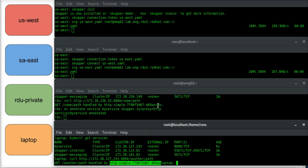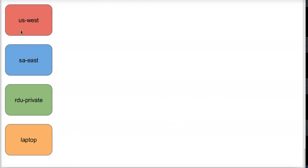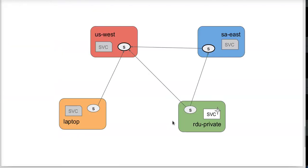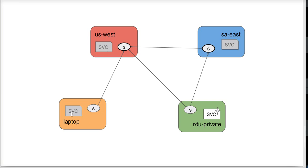So what has happened now is I have my network set up where the service is only running here at RDU in a private network. There's no routes here, there's no way to reach into this from a network perspective, but my laptop, because it's running on the Skupper network, is able to access that service via US West out to RDU private.